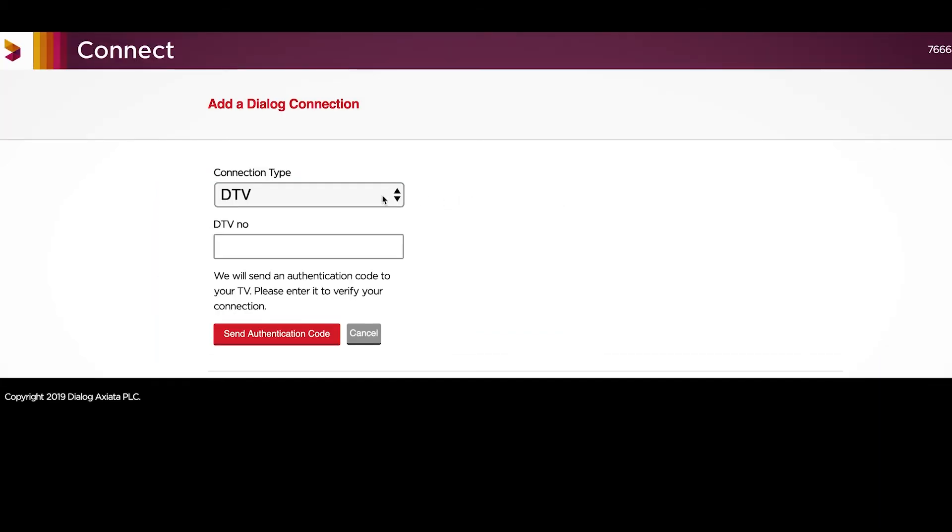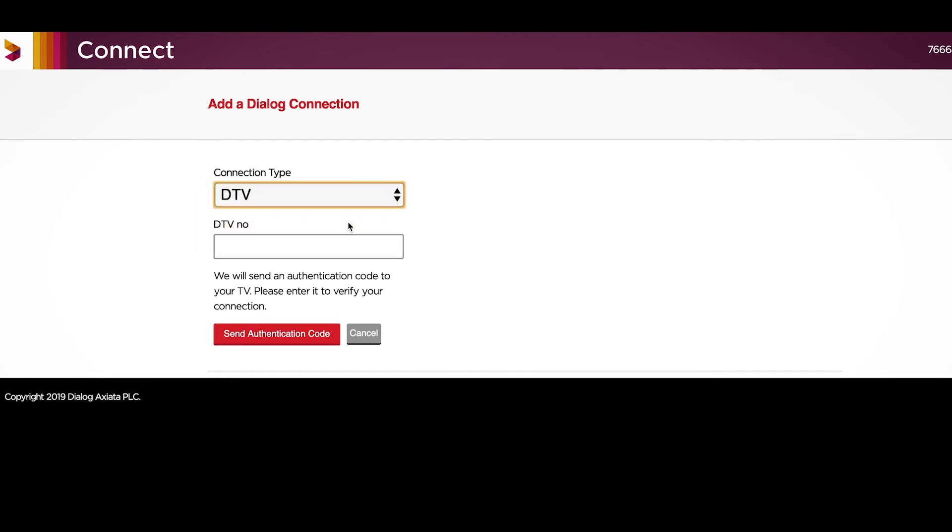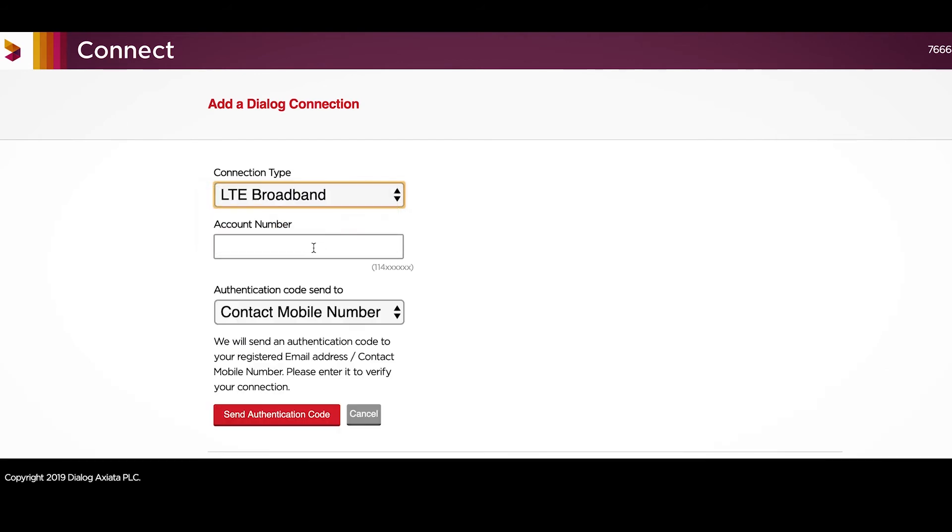Select LTE Broadband on the Connection Type drop-down. Then add your Dialog Home Broadband account number.